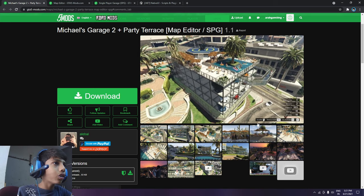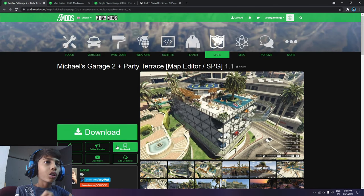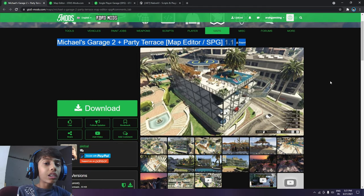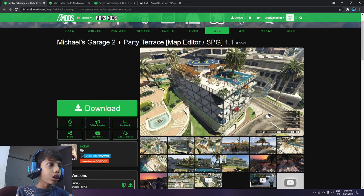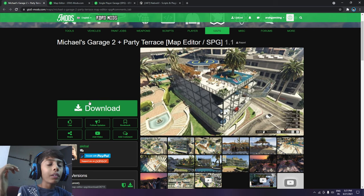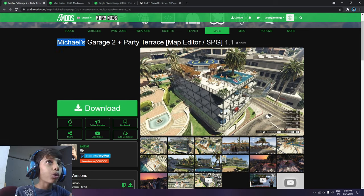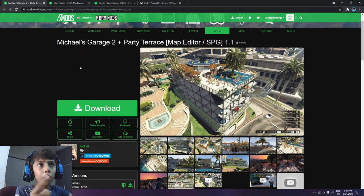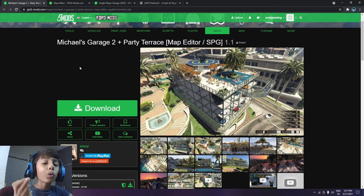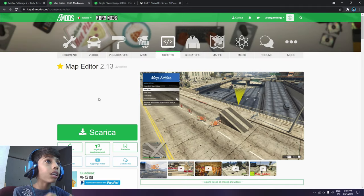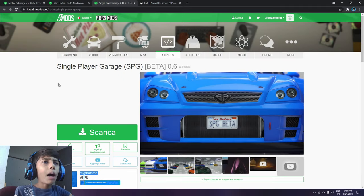Without any delay I will go towards installation. First you will need four main mods: Michael's Garage 2 Plus Party Terrace, Map Editor, Single Player Apartment, and the fourth main one you will need is Native UI library.